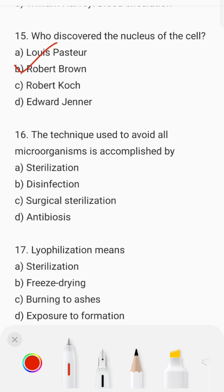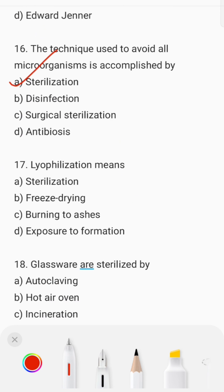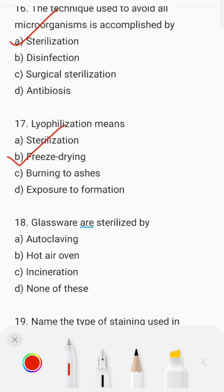The technique used to avoid all microorganisms is accomplished by Option A — sterilization. Lyophilization means freeze drying. Glass vases are sterilized by autoclaving or hot air oven — yes, hot air oven.